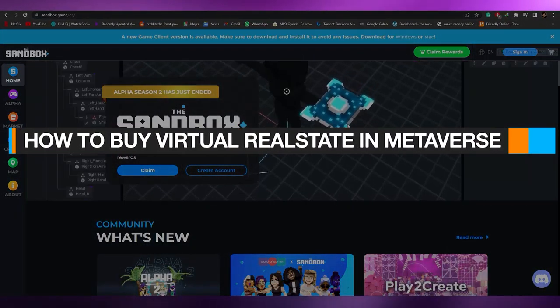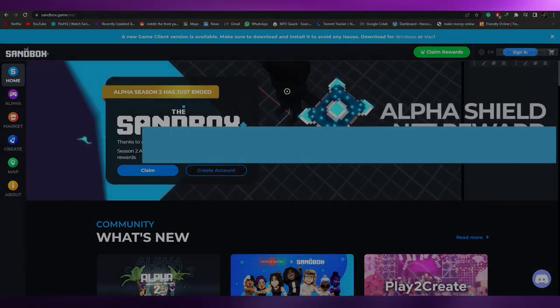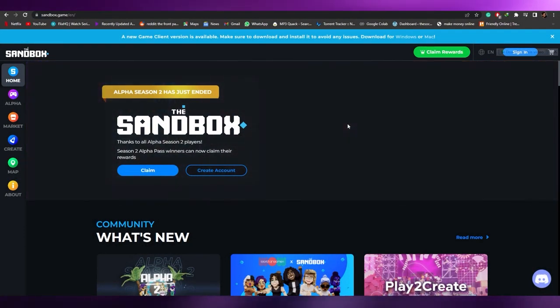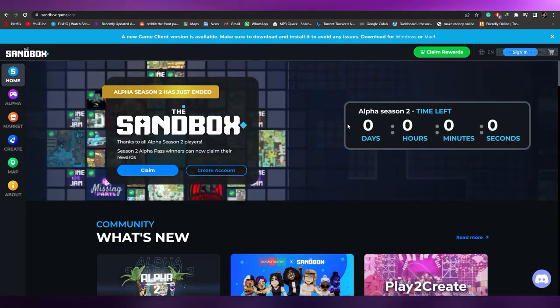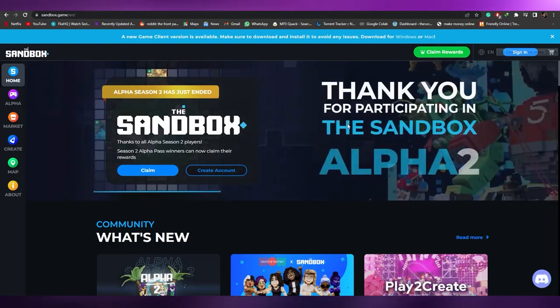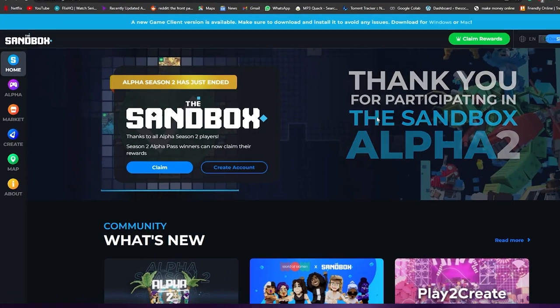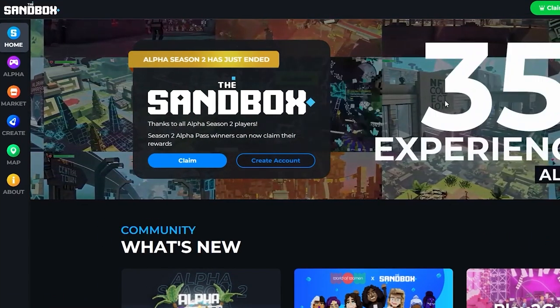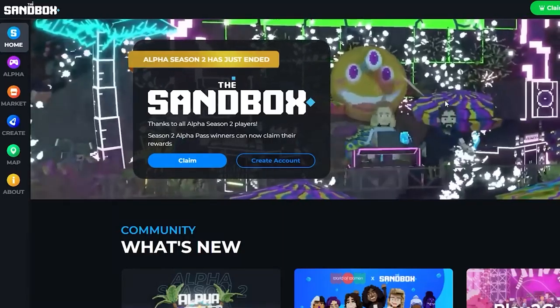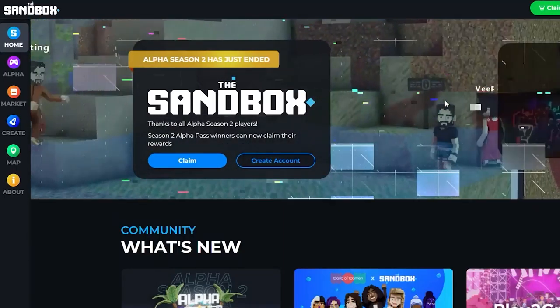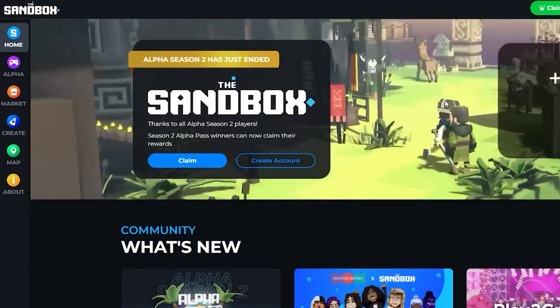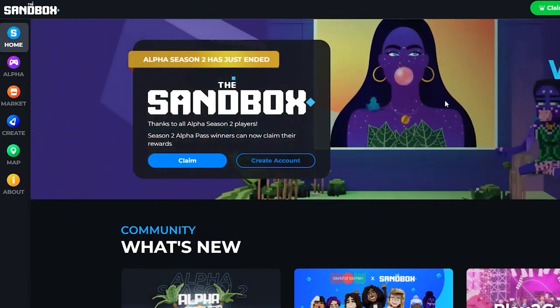Welcome back. In this video I'm going to tell you how you can buy virtual land in the metaverse. For those of you who don't know, the metaverse is a kind of virtual world where people can enter the digital world through a virtual identity, and it's really amazing.